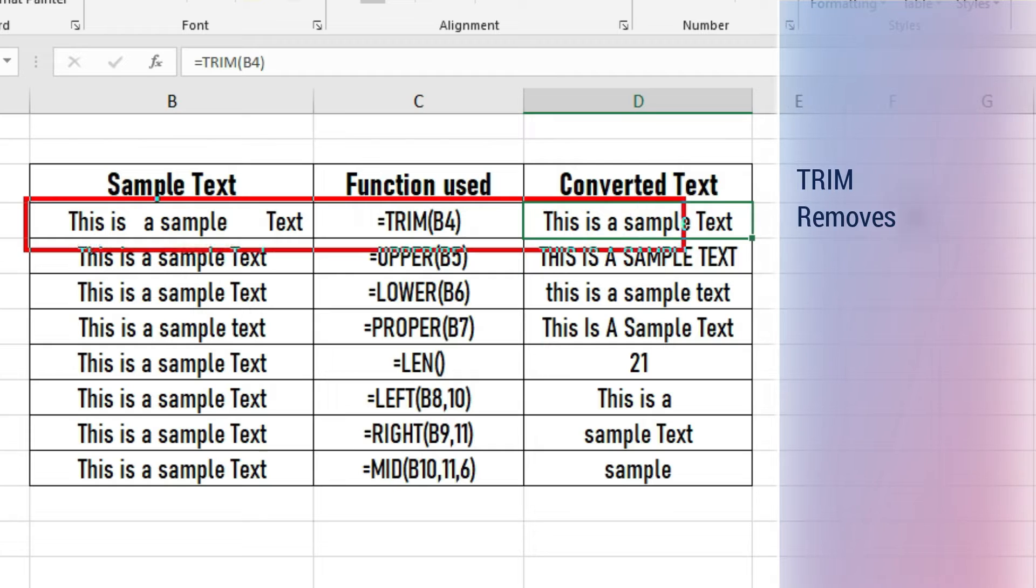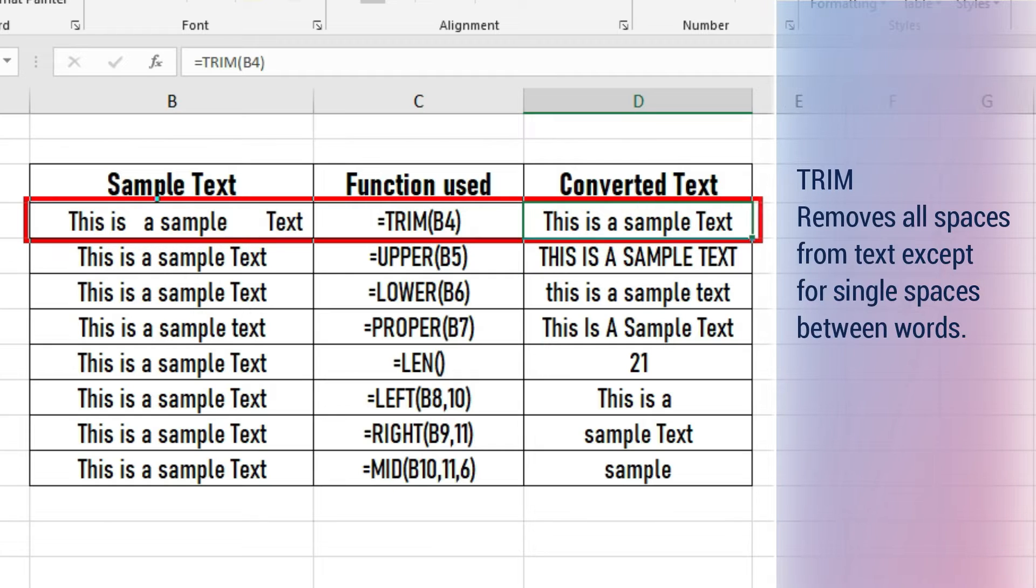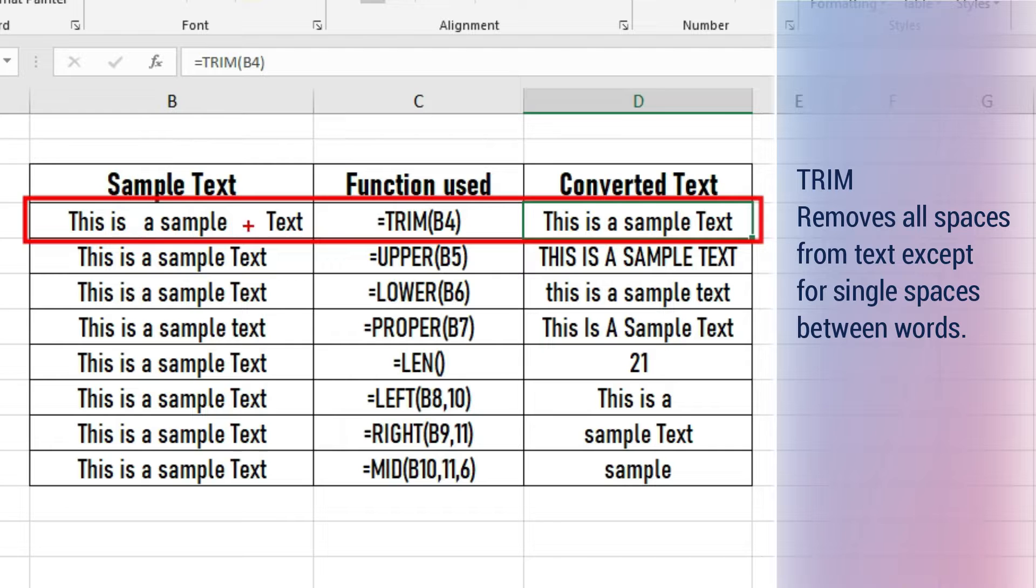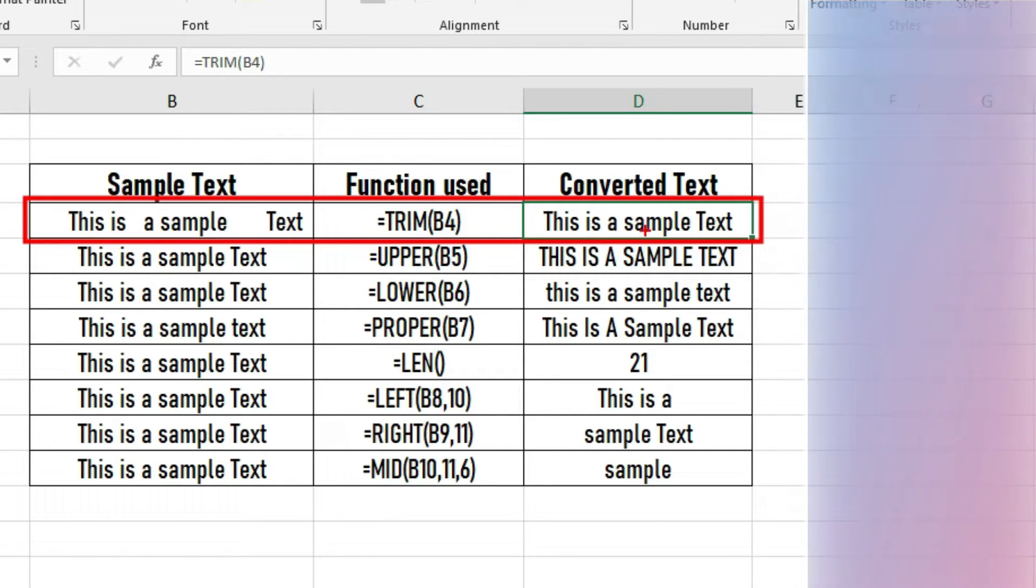TRIM removes all spaces from text except for single spaces between words. Use TRIM on text that may have irregular spacing.